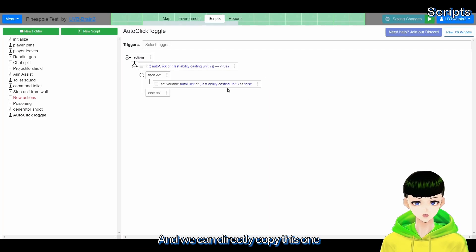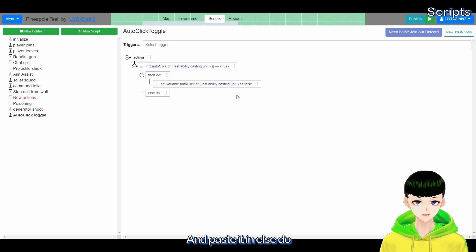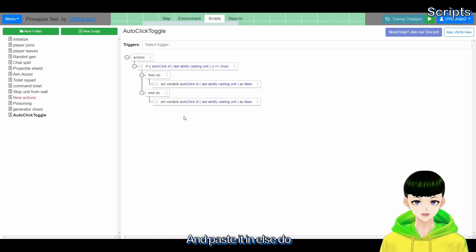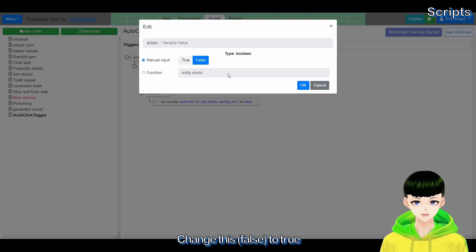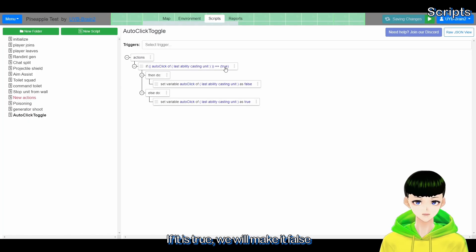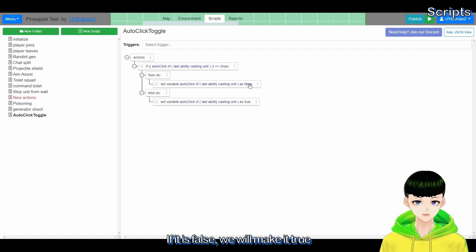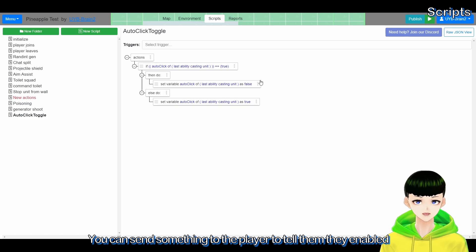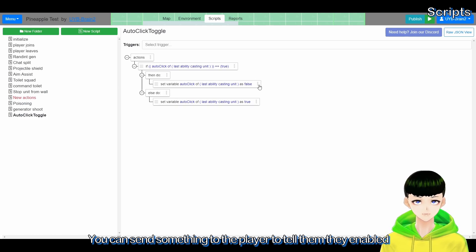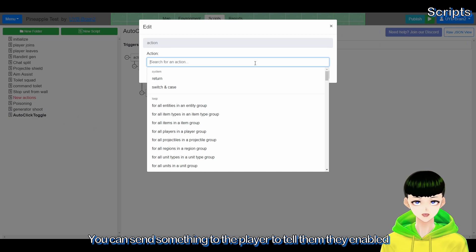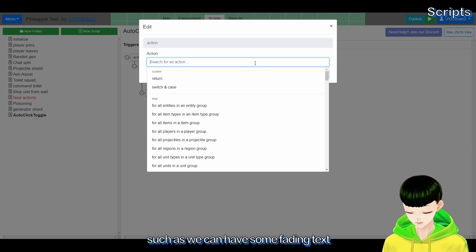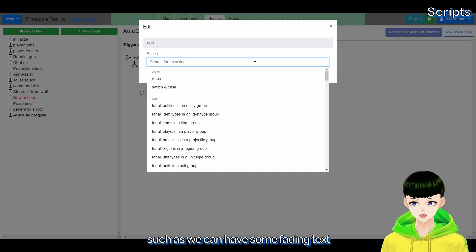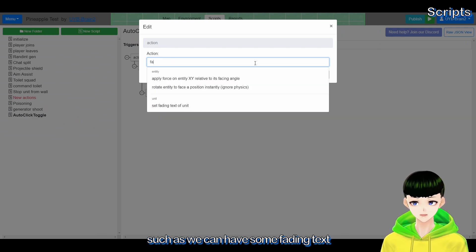And then we can directly copy this one and place it in else do and change this to true. So if it is true we will make it false, if it is false we will make it true. You can send something to the player to tell them they are enabled, such as you can have some fading task.